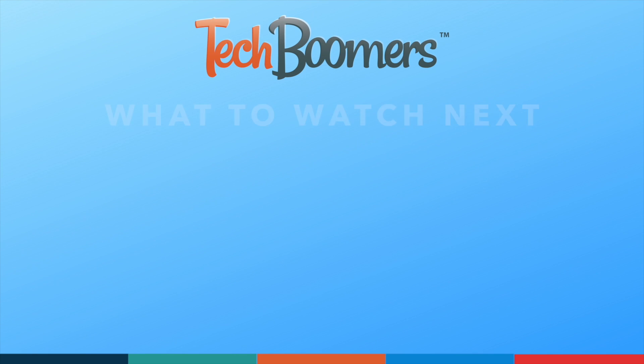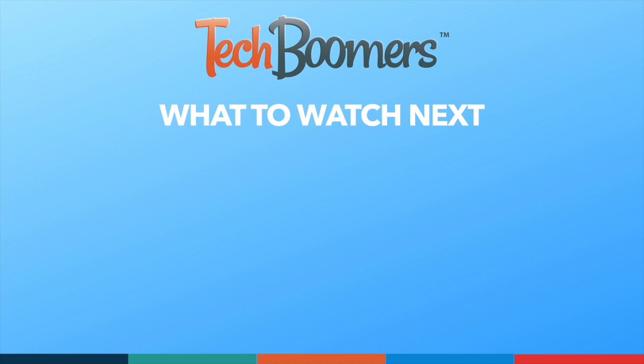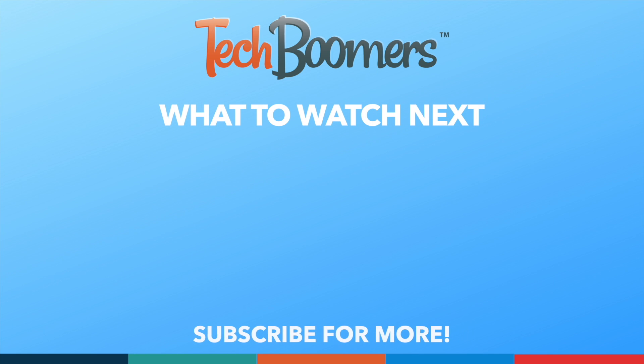Thanks for watching. If you found this video helpful, we'd love it if you'd hit the thumbs up button below and subscribe to our channel. We put out great new tech tutorials like this one every week.